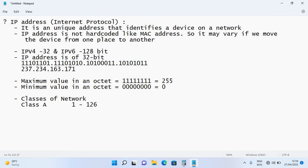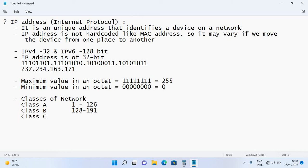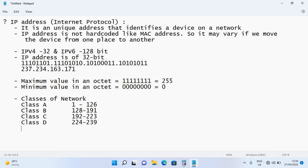Class B covers first octet values from 128 to 191. Class C covers first octet values from 192 to 223. Class D covers values from 224 to 239, but Class D addresses cannot be assigned to regular devices — they are used for multicast.